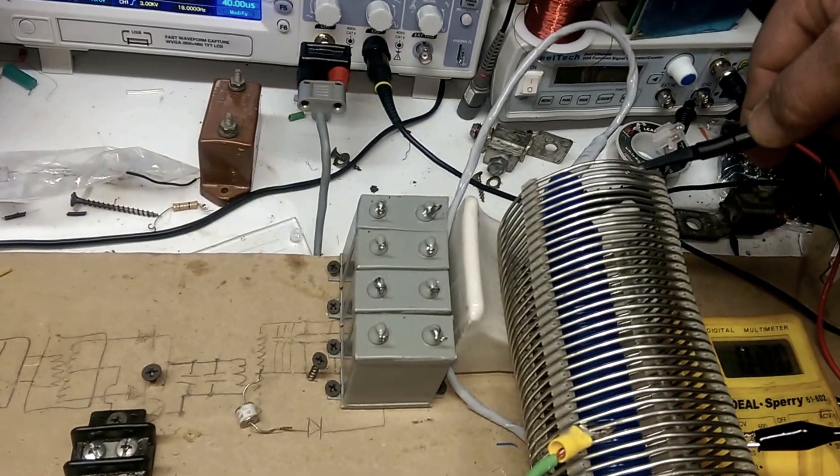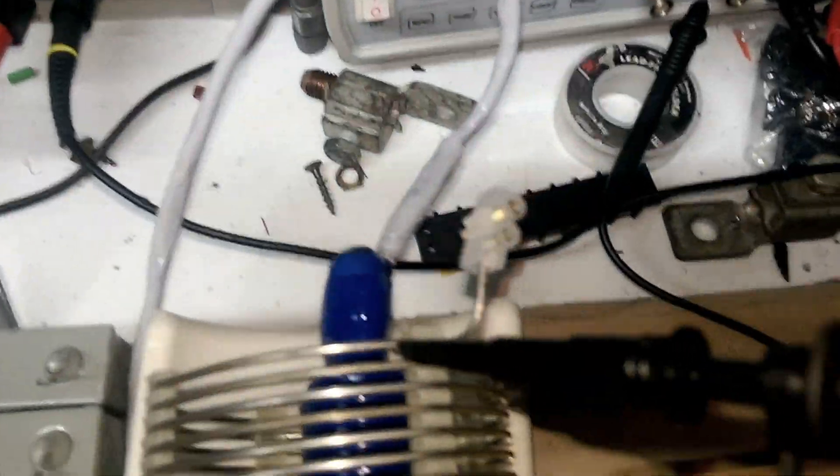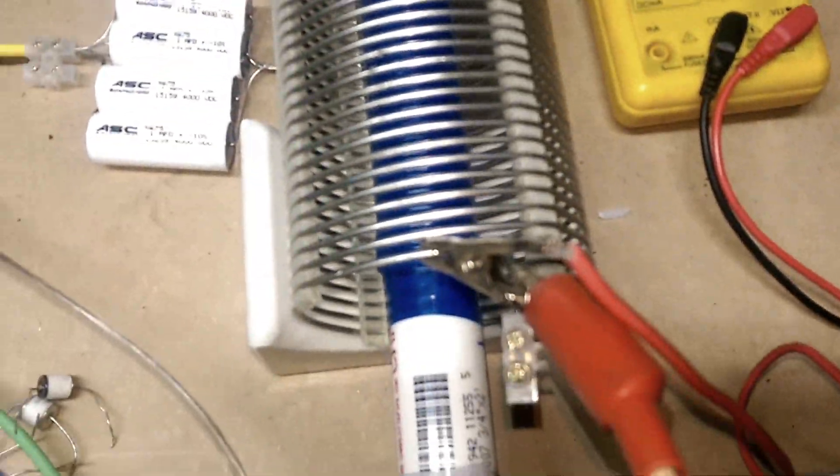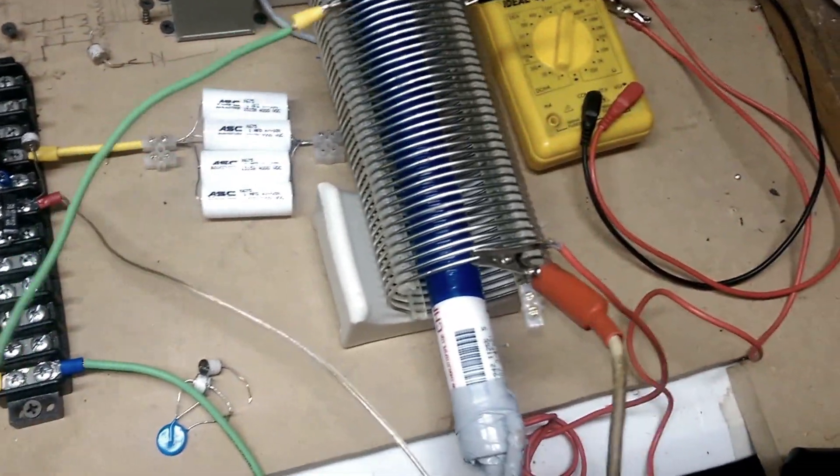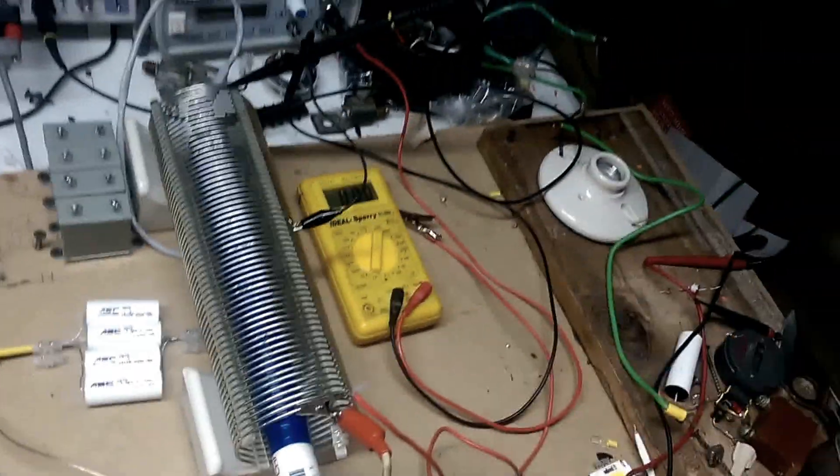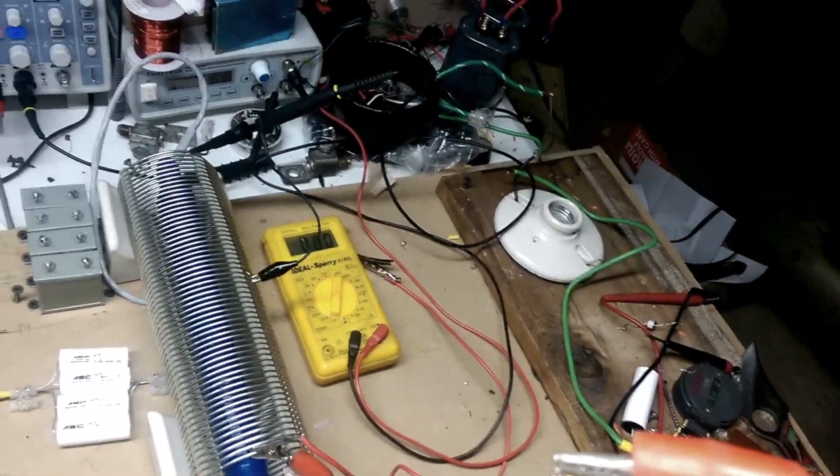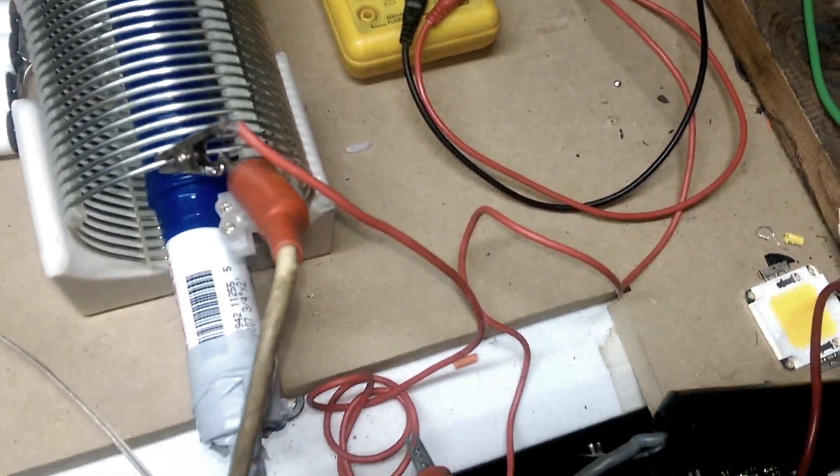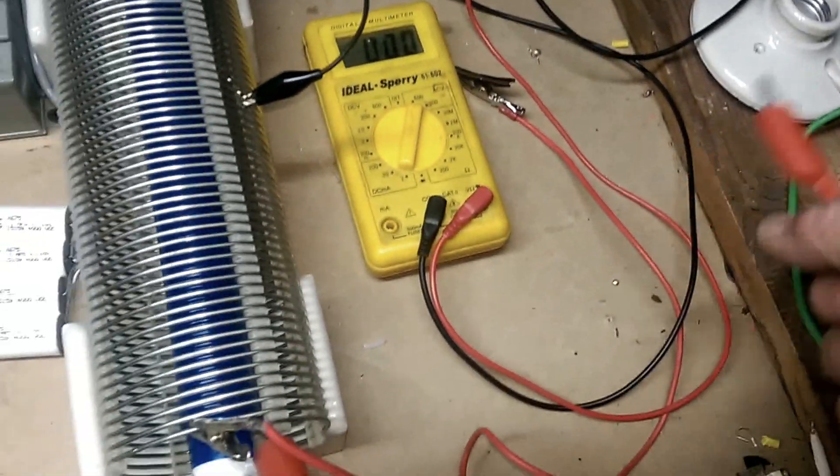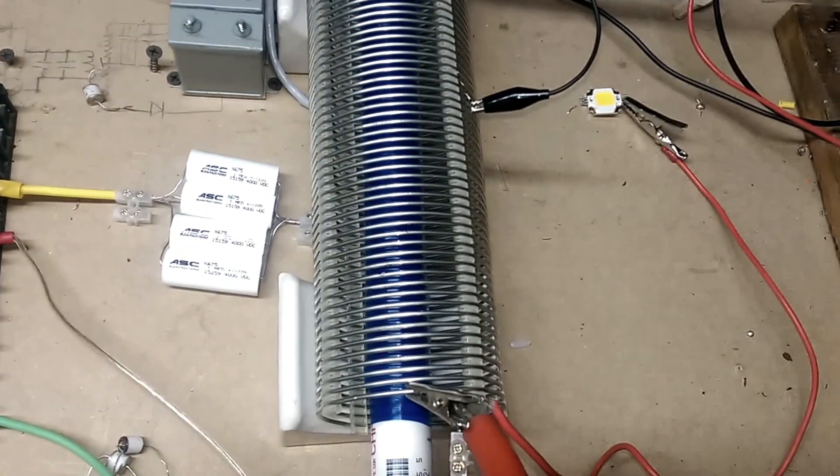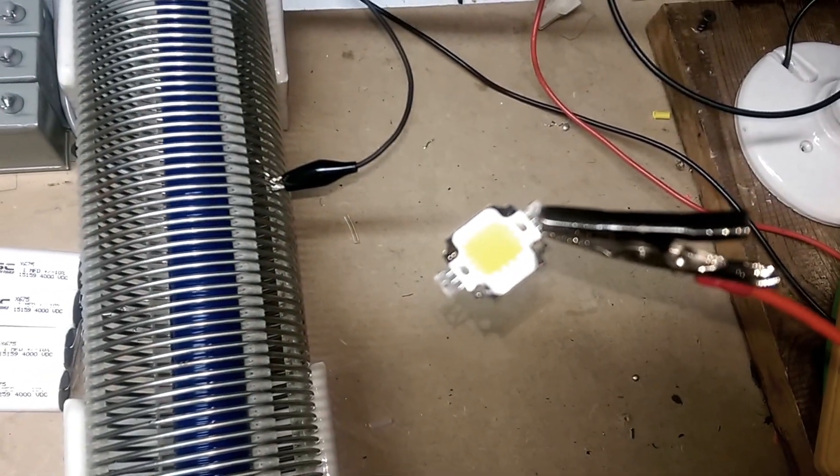Now here's what I'm going to do because the secondary is not connected to anything except for one side over here is connected to this, which is connected nowhere. And the other side goes to this red lead, comes out and it's connected to, let me get the meter out of the way, a LED.